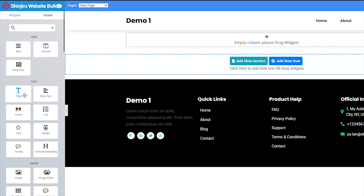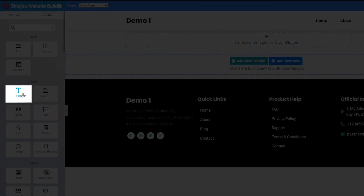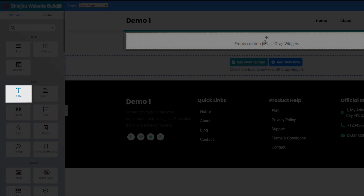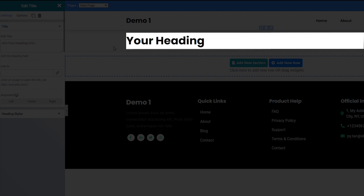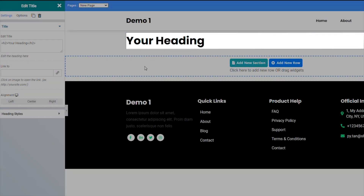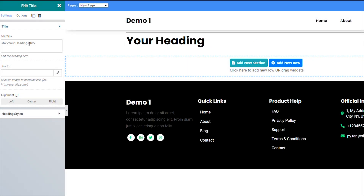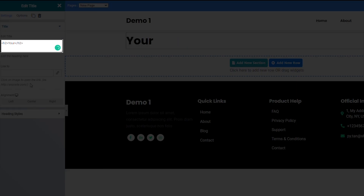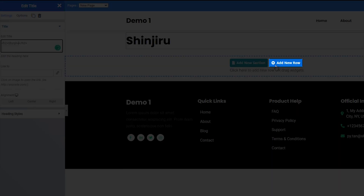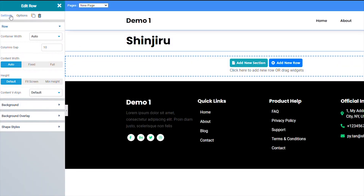Adding text is pretty simple. To add a title, just click and drag the title widget on the sidebar over to the box. Then you can type your page title.